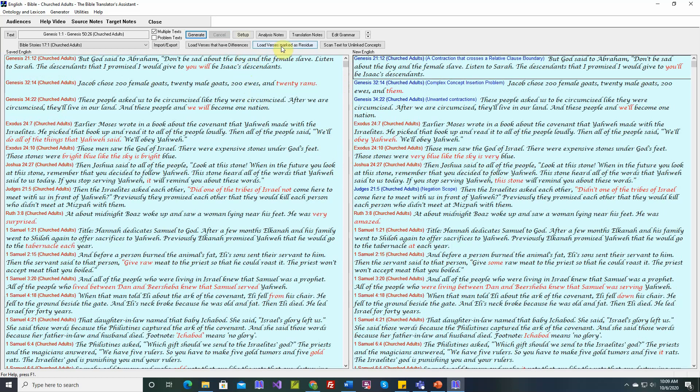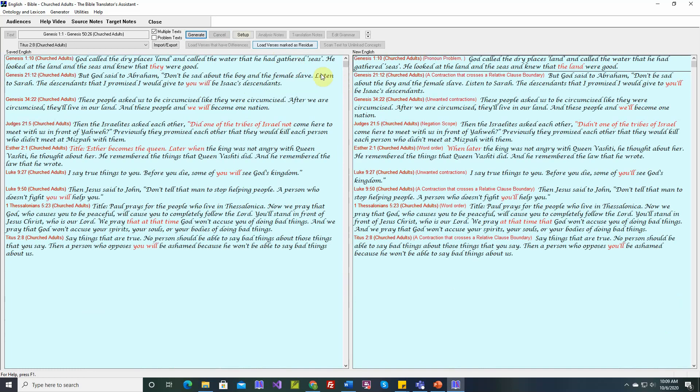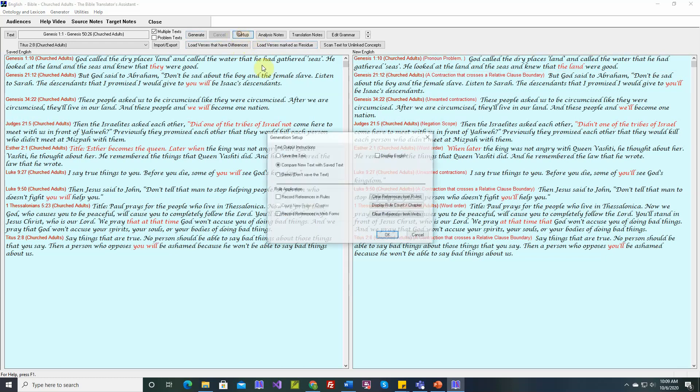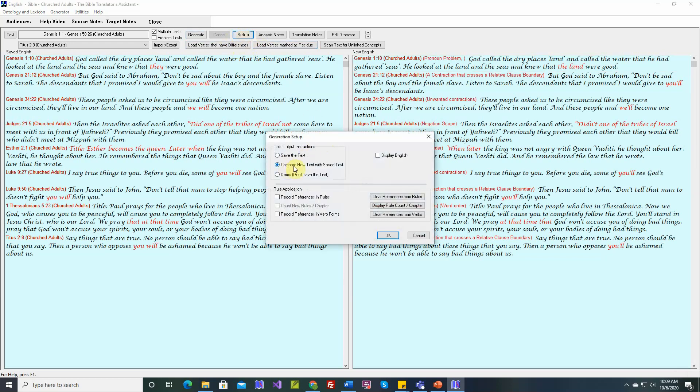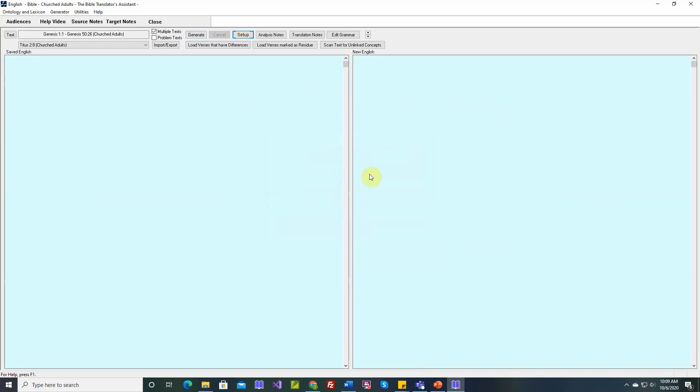Another option here is load verses marked as residue. A subsequent video will describe these two buttons. But when we say compare new text with saved, there are two windows, and your text won't be saved. But whenever there are differences, those verses will be saved, the new version and the old version,